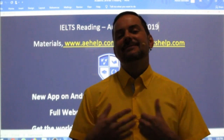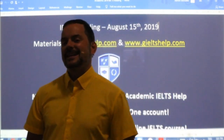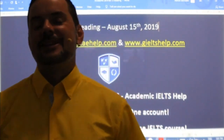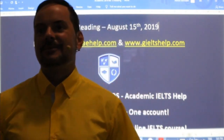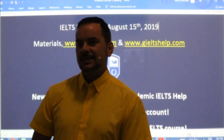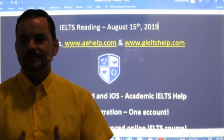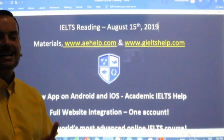Hi students and welcome to today's live IELTS class. My name is Adrian and I am streaming to you live from beautiful Budapest here in Central Europe near the Danube River. I hope everybody has had a fantastic week so far. Good to see you all in class today.